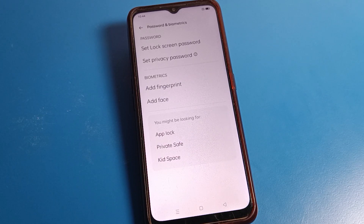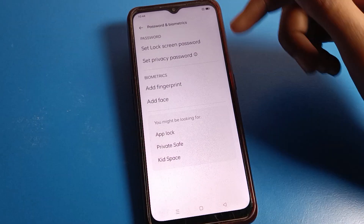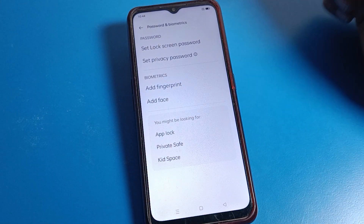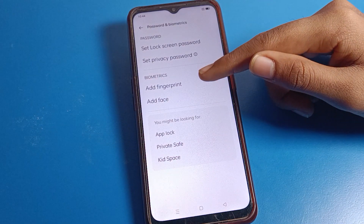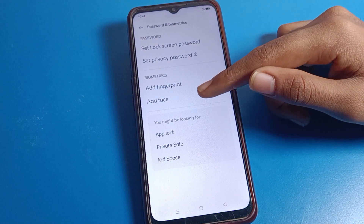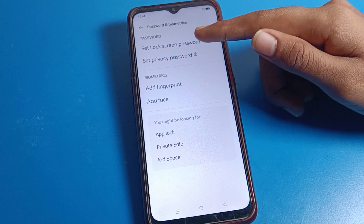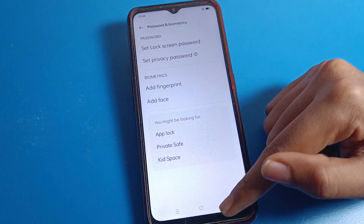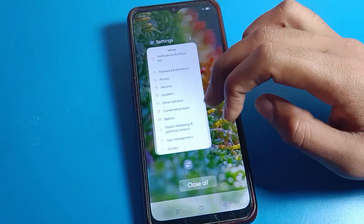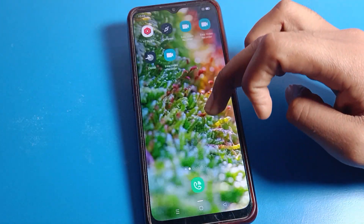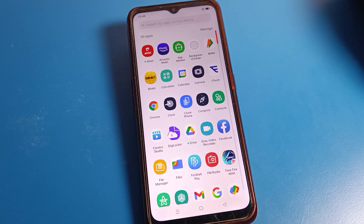So that's how we can turn off privacy password on our Oppo phone device. Thanks for watching. If you want to set fingerprint, PIN, face lock, or screen lock, you can set those from here as well. Please like the video and subscribe the channel. Bye!